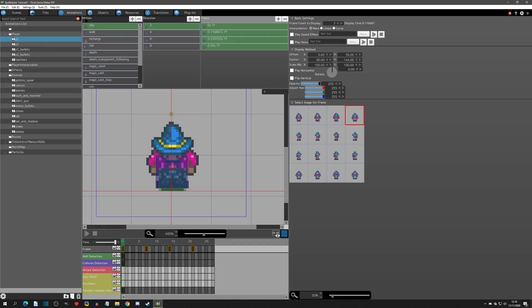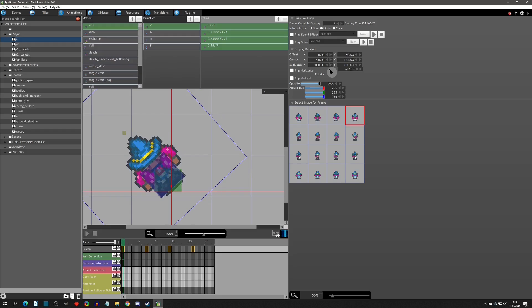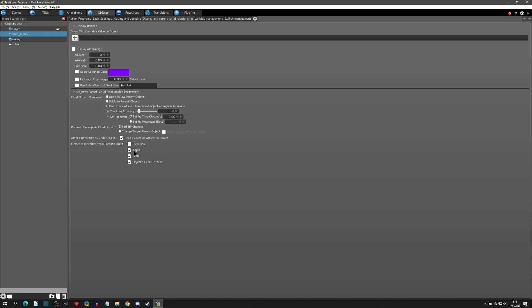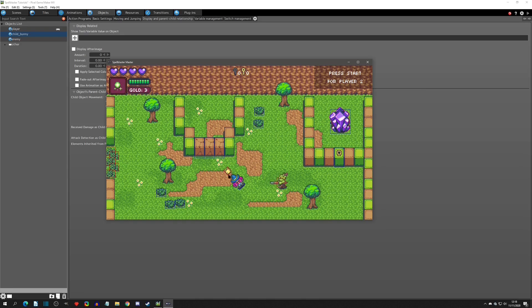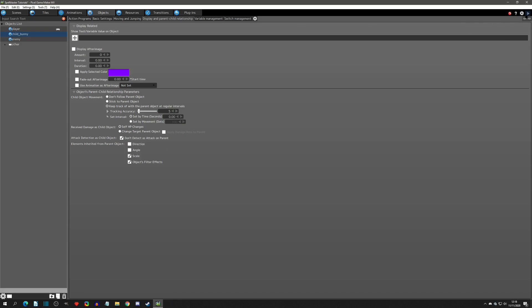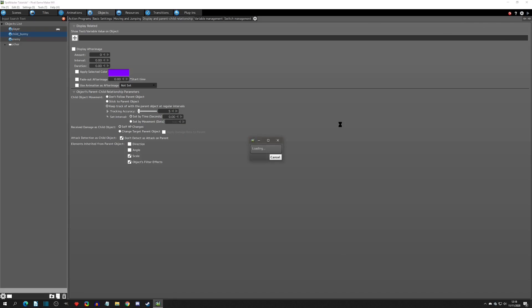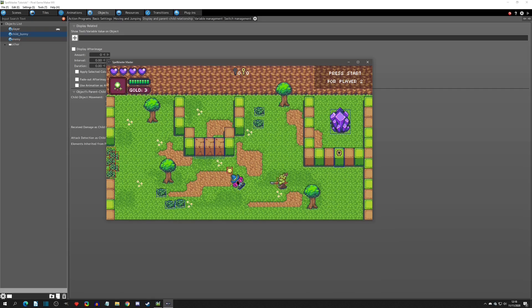Now let's move on to angle, which refers to rotation. If I take the downward-facing idle position and rotate it to something like this, then going back with angle selected, the child takes over the angle of the parent — the sprite also rotates the same as the player. If we uncheck angle and play test, we'll see that the player is still angled but the child bunny is not.